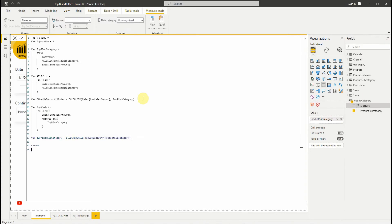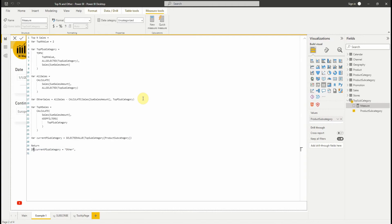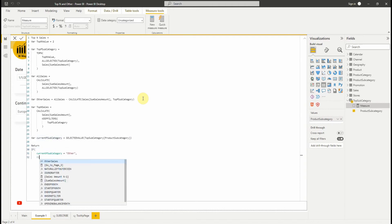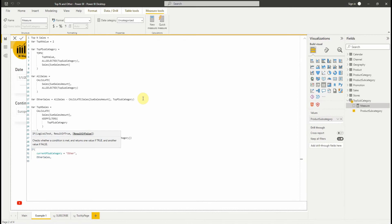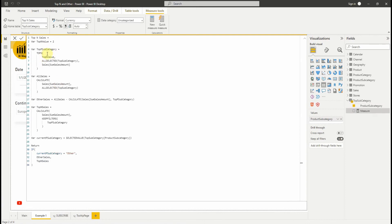Now let's return the result. Using an IF conditional, we verify if the selected value is other — then we return other sales; otherwise, it's top N sales. To recap the logic: we get the top 2 product subcategories, we calculate sales for all product subcategories, calculate sales for other, calculate sales for the top 2, and lastly return the result using a condition.